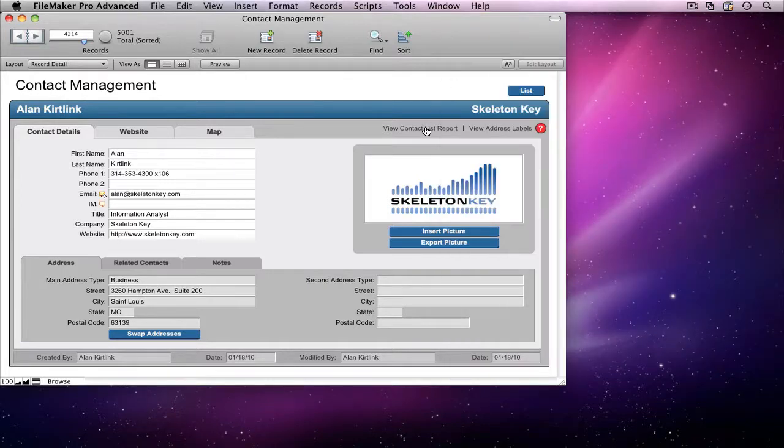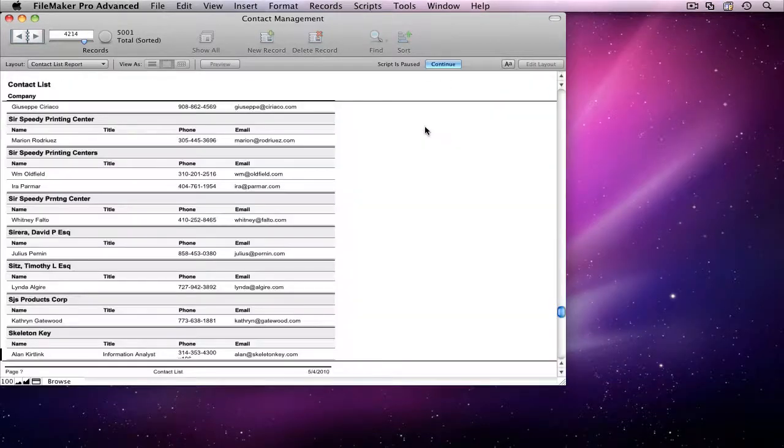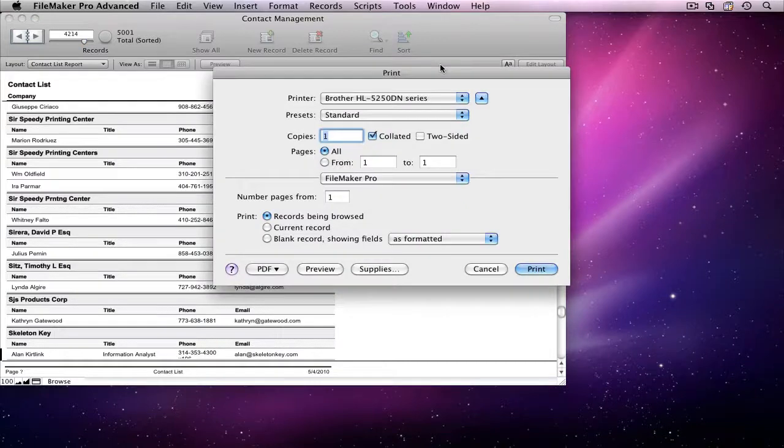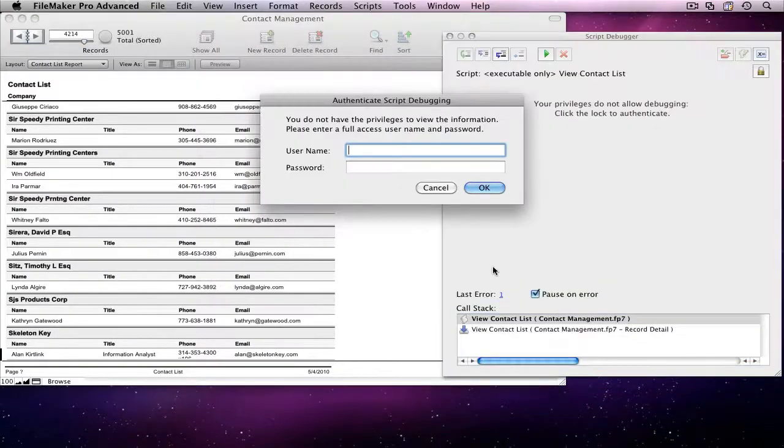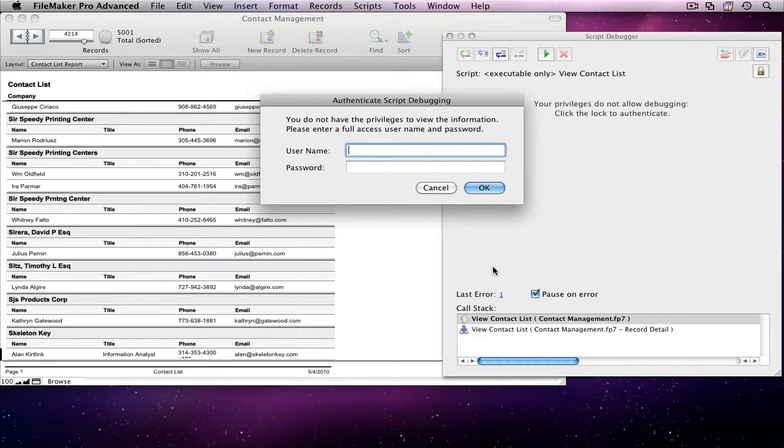When the print dialog appears, I'm going to click Cancel, because I don't want to print out this time. As soon as I do that, Script Debugger comes up and tells me there was an error.